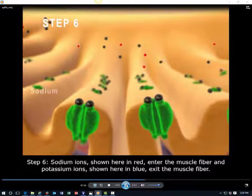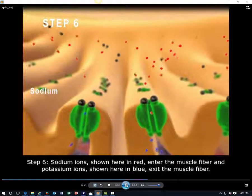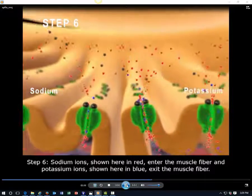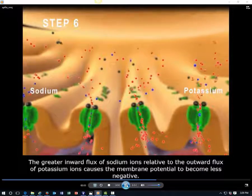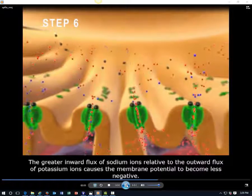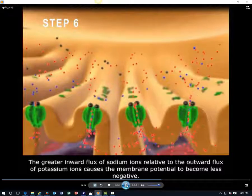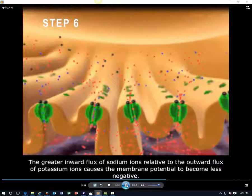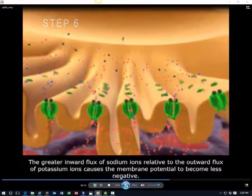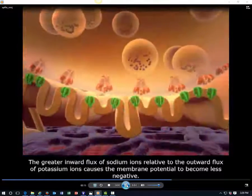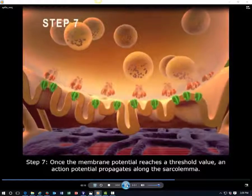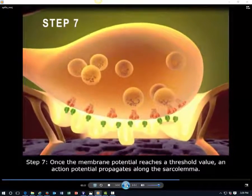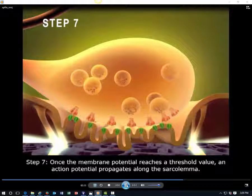Step 6. Sodium ions, shown here in red, enter the muscle fiber, and potassium ions, shown here in blue, exit the muscle fiber. The greater inward flux of sodium ions relative to the outward flux of potassium ions causes the membrane potential to become less negative. Step 7. Once the membrane potential reaches a threshold value, an action potential propagates along the sarcolemma.